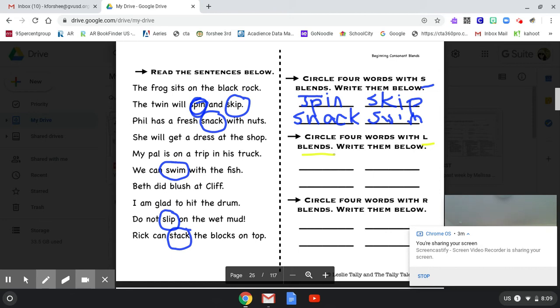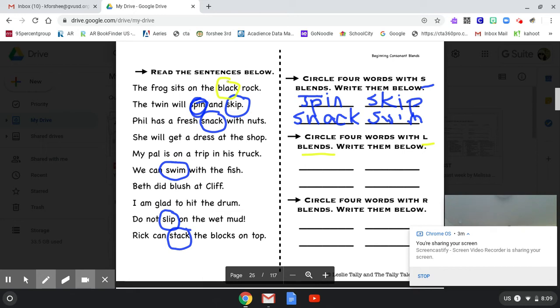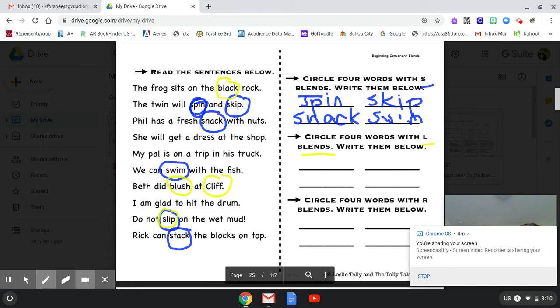The frog sits on the black rock. Yep, there we go. The twin will spin and skip. Phil has a fresh snack with nuts. She will get a dress at the shop. My pal is on a trip in his truck. We can swim with the fish. Am I missing any guys? Goodness. Beth did blush at Cliff. There. I am glad to hit the drum. Do not slip on the wet mud. Rick can stack the blocks on top. There we go.